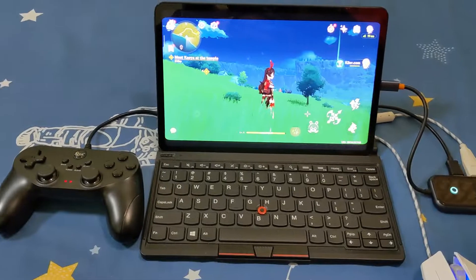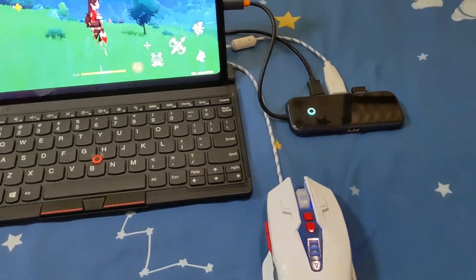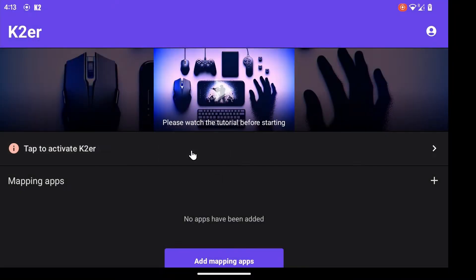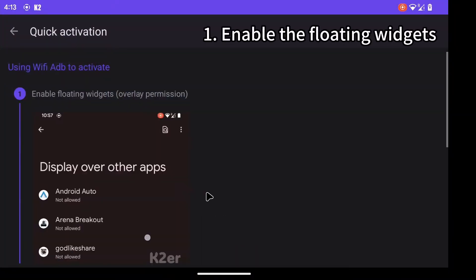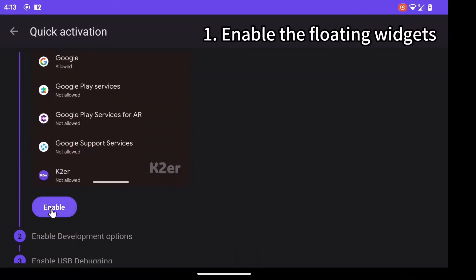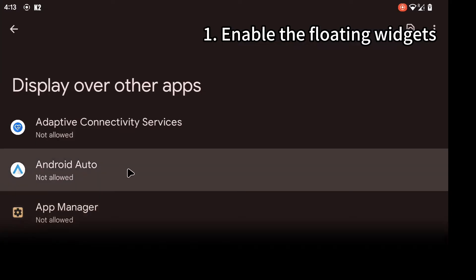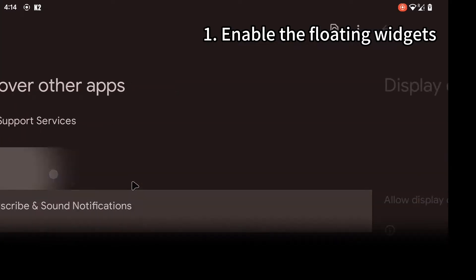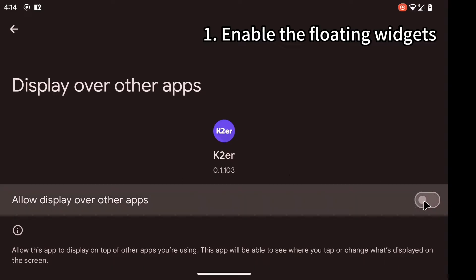Don't delay. First connect your devices, open K-Tour, and activate it. First step: enable the floating widget's permission. Find K-Tour and click to allow.